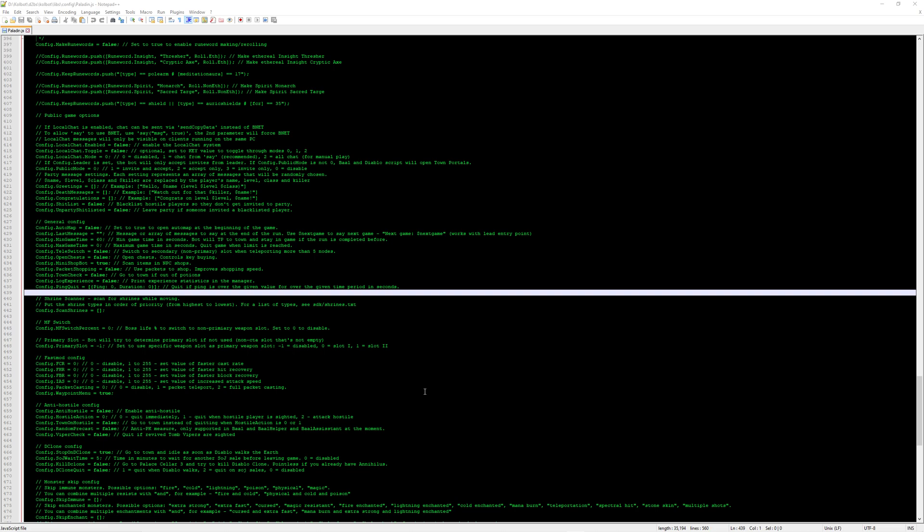What this is going to do is log your experience after every game. So if you complete the game, it will log the experience. I don't think it logs the experience if you chicken. I'm not sure, it might, but I don't really remember.